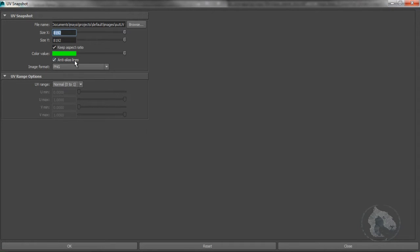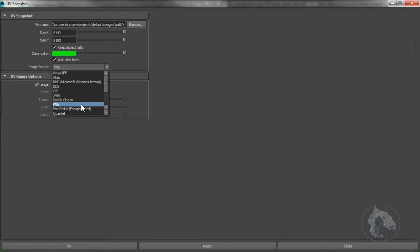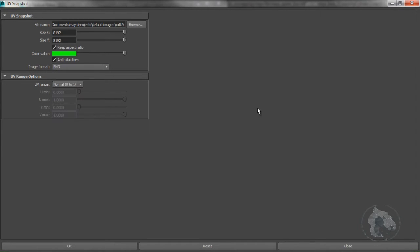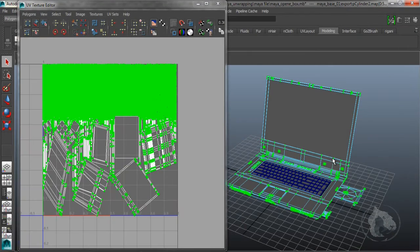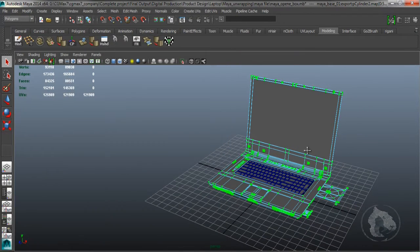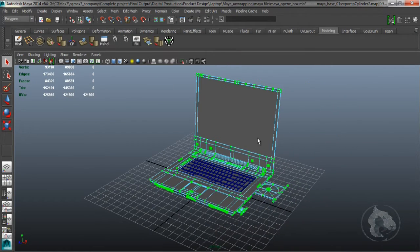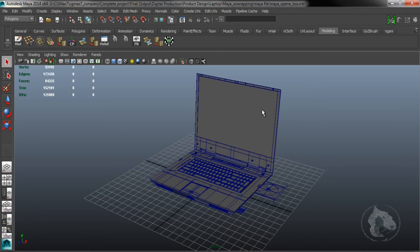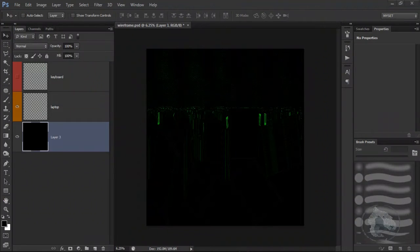I created an 8K snapshot and I already saved it, but the most important thing is to make sure you save it as a PNG. Once it's done, we will move to Photoshop.